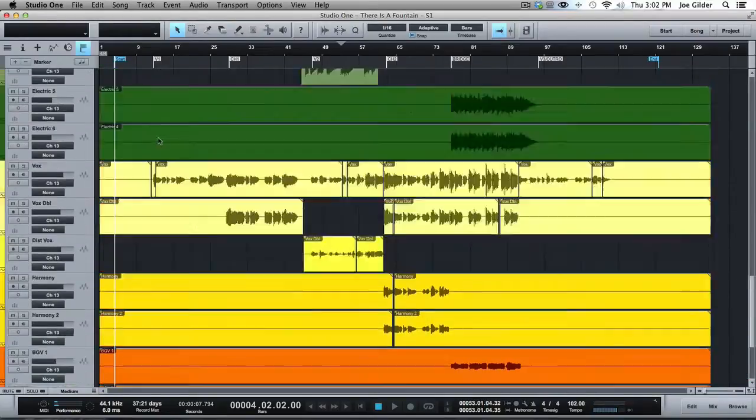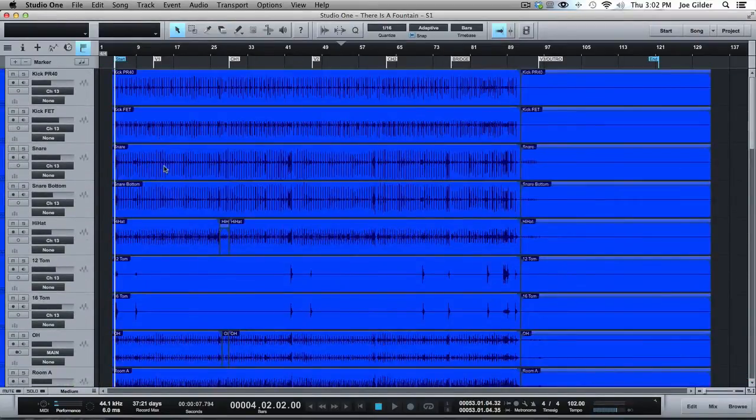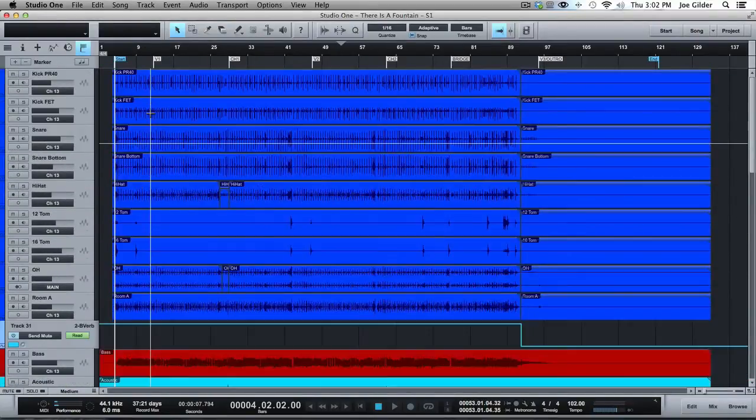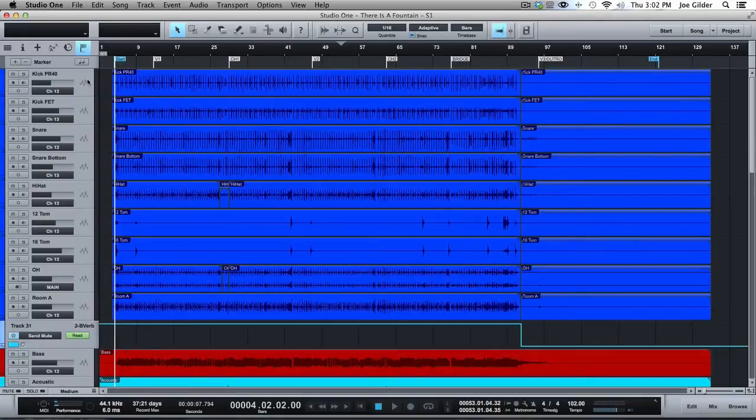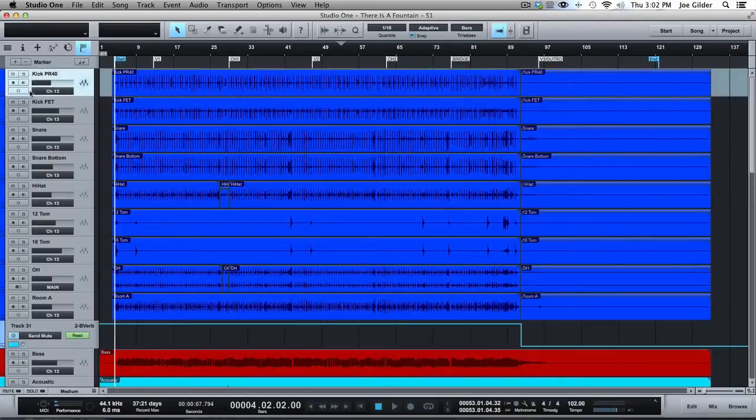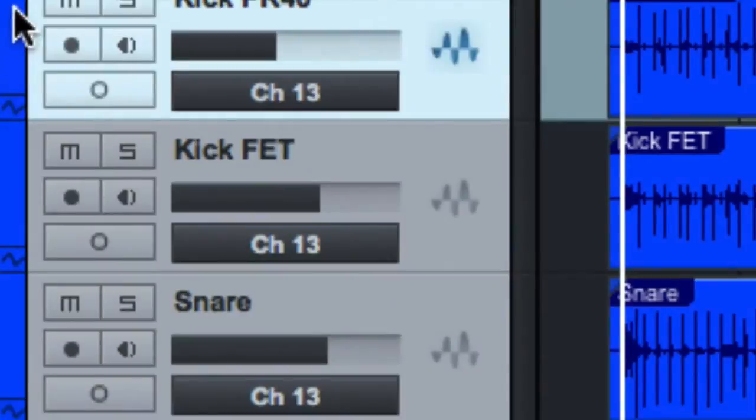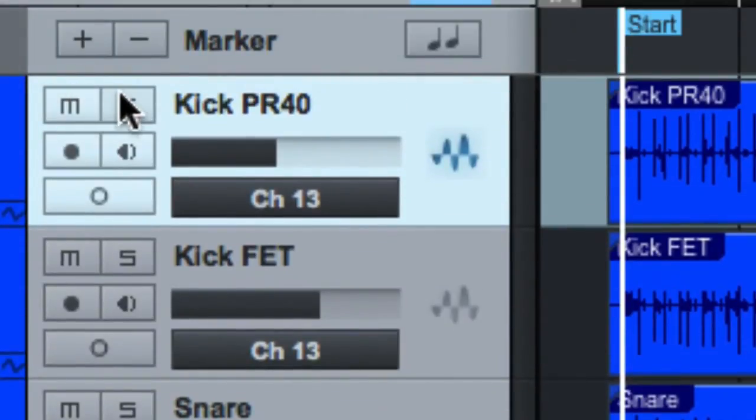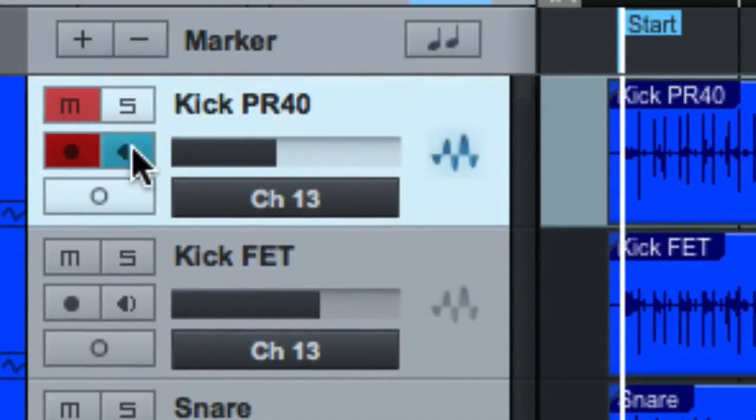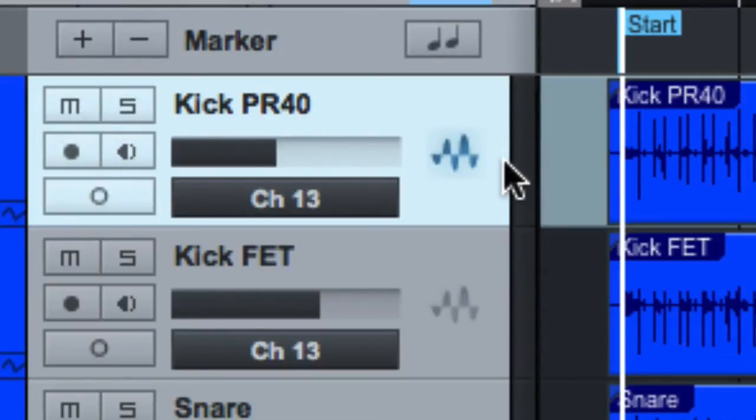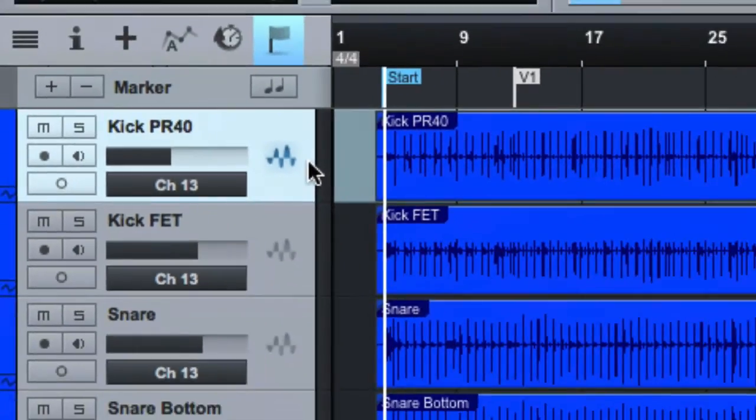Now, when you zoom in a little bit, you can start to see a little bit more information. The main thing being, you've got your track names, all the buttons you need to make it mono or solo, to mute, solo, record enable, or listen to the input of that track, the actual physical input on your interface.